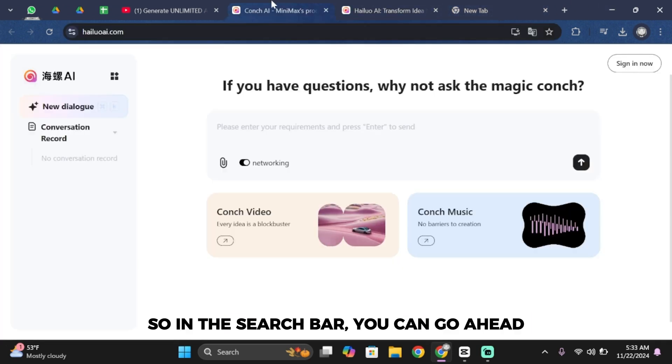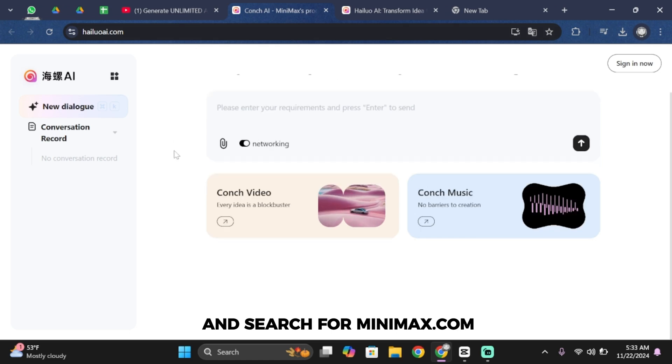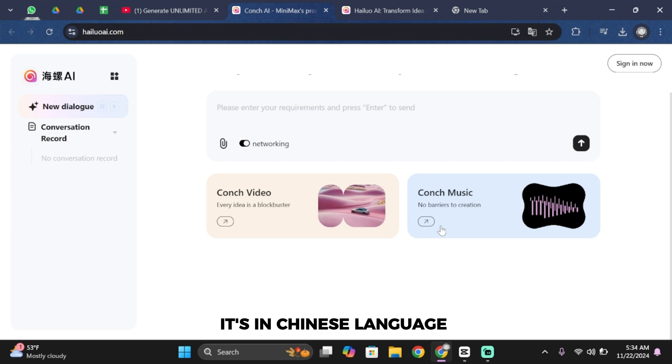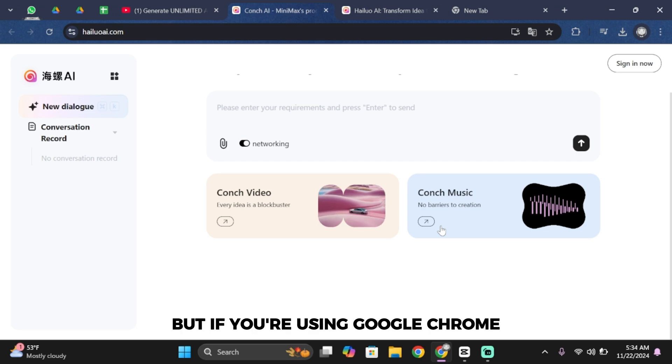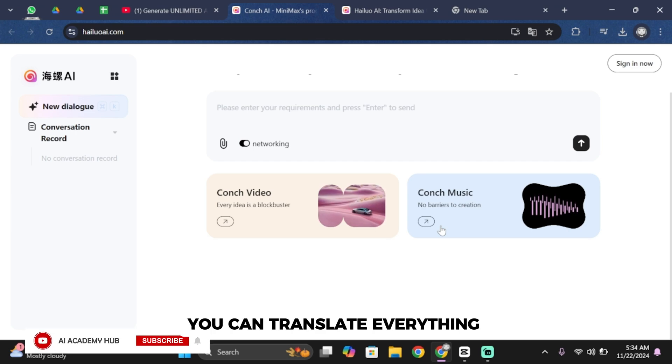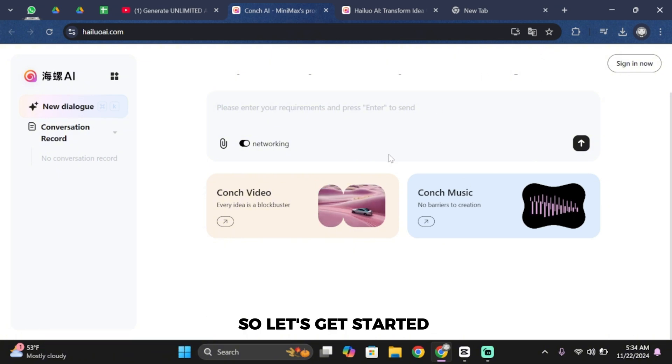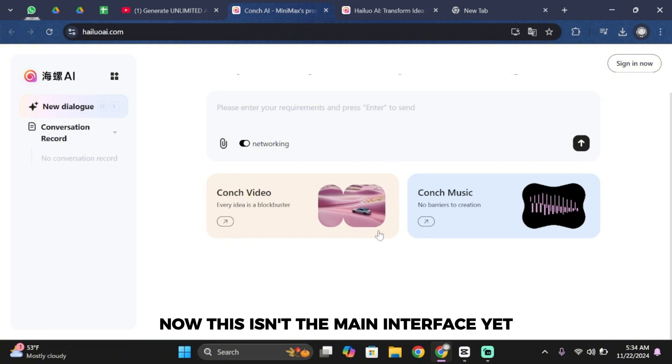In the search bar go ahead and search for minimax.com and then this page is gonna open up. It's in Chinese language but if you're using Google Chrome you can translate everything to English with just one click. So let's get started.